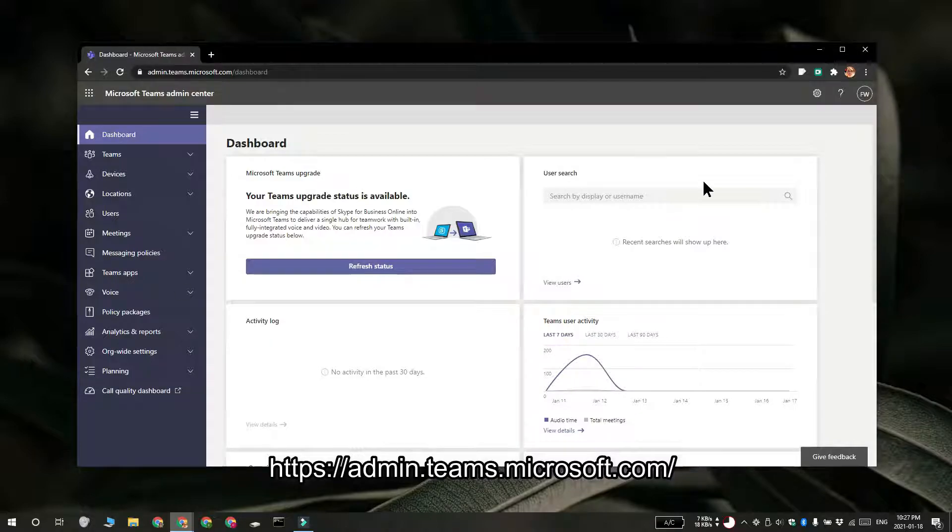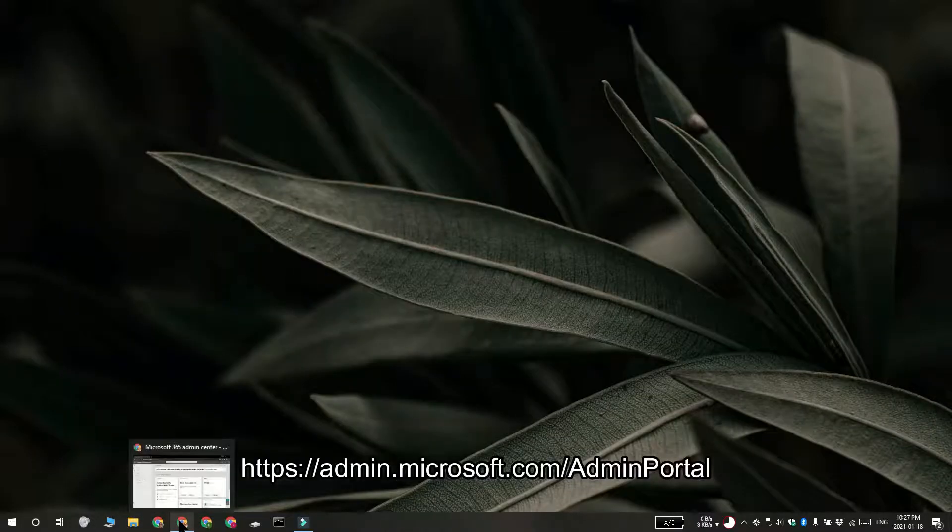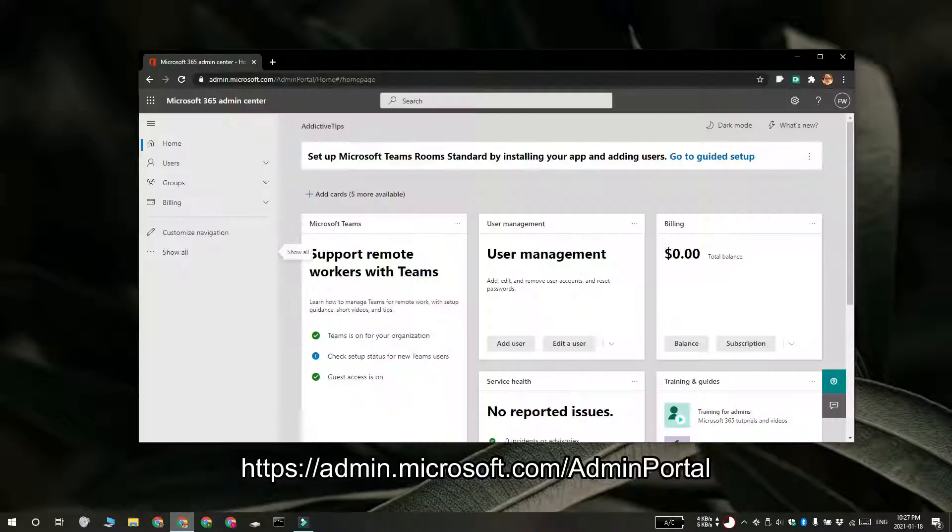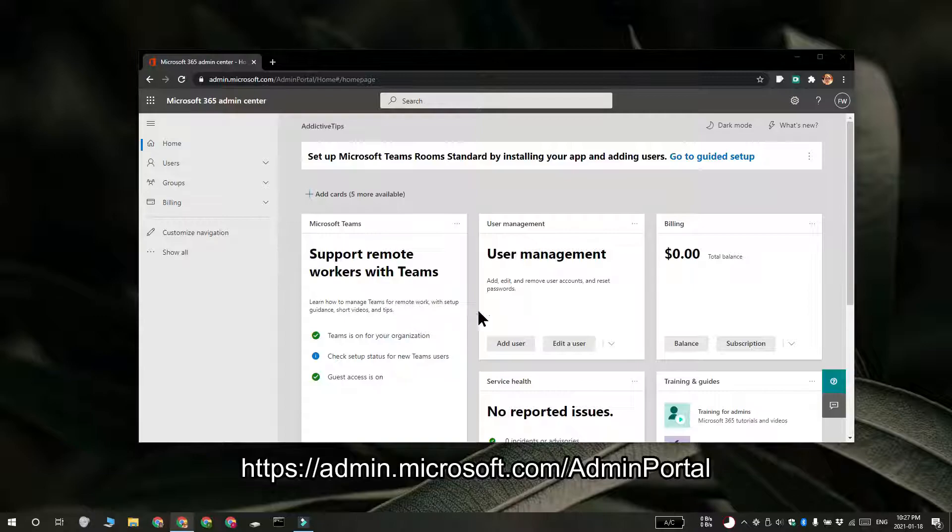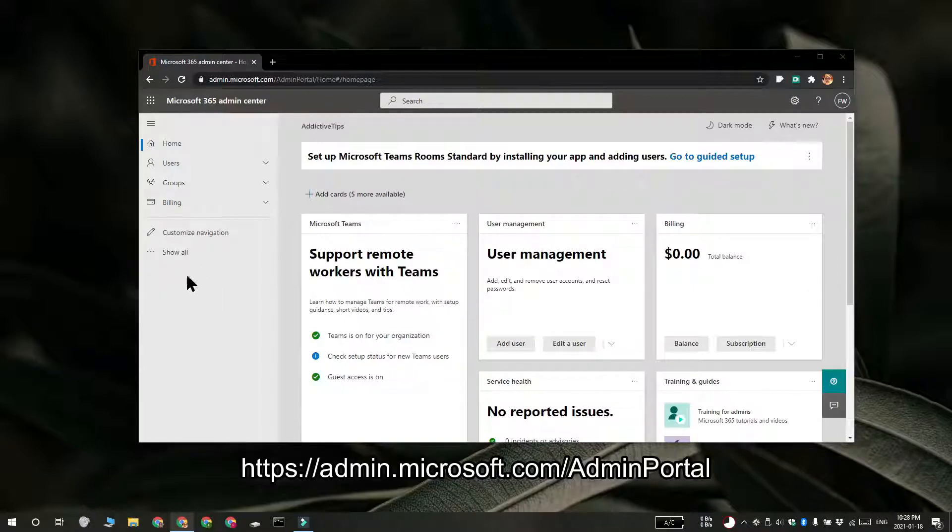You can also access the Microsoft Teams Admin Center from the Microsoft 365 Admin Center. Visit the Microsoft 365 Admin Center and then sign in with the admin account.